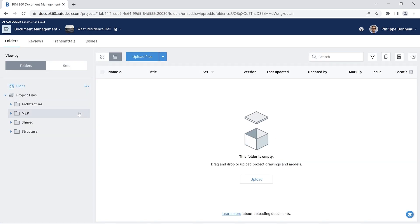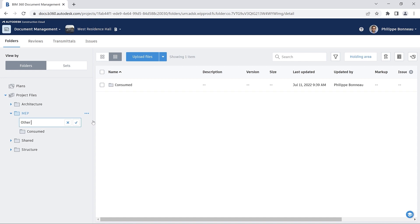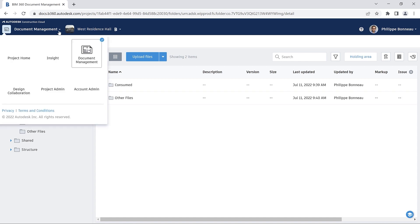You can also create folders and subfolders in Document Management to help organize your project files.